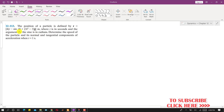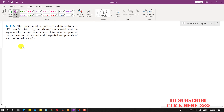Hello students, welcome to my channel Engineers Academy. Kindly subscribe to my channel for more problem solutions. In this problem, we are given the position vector r with respect to XY coordinates.